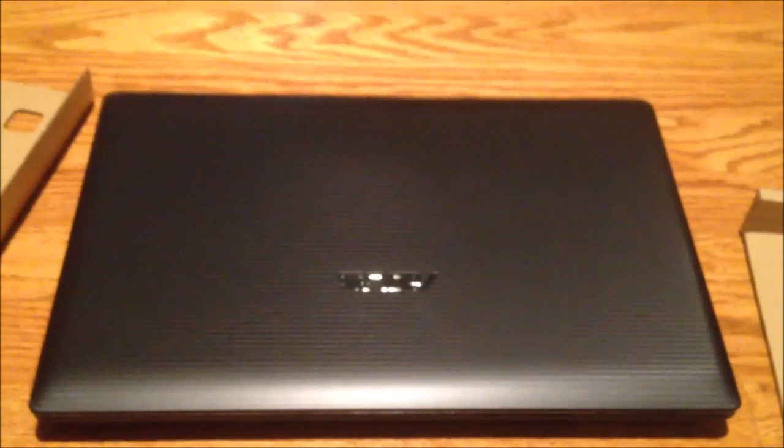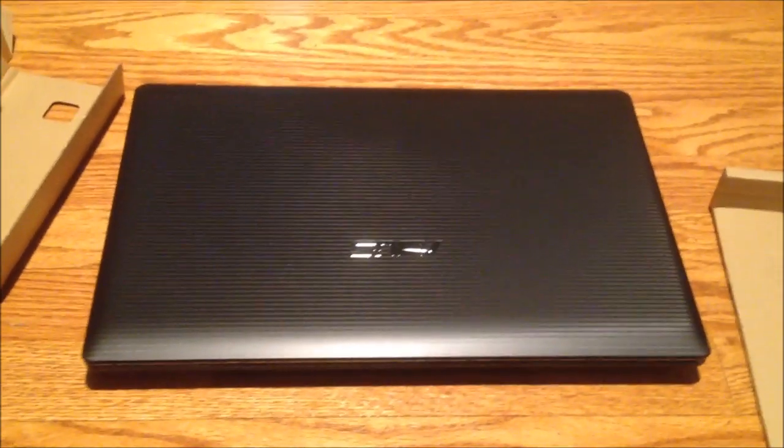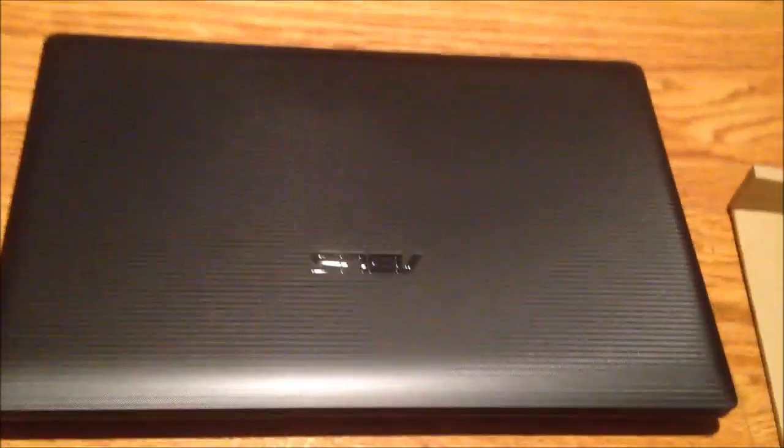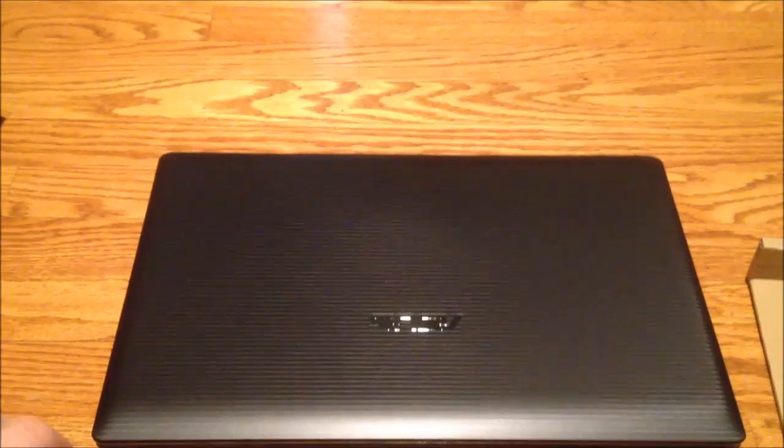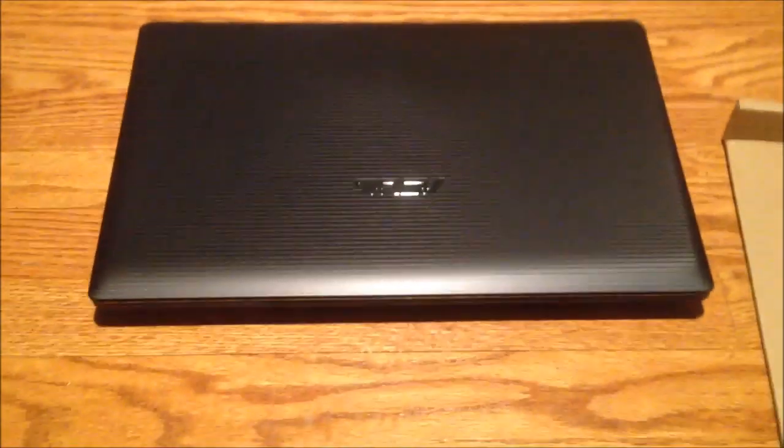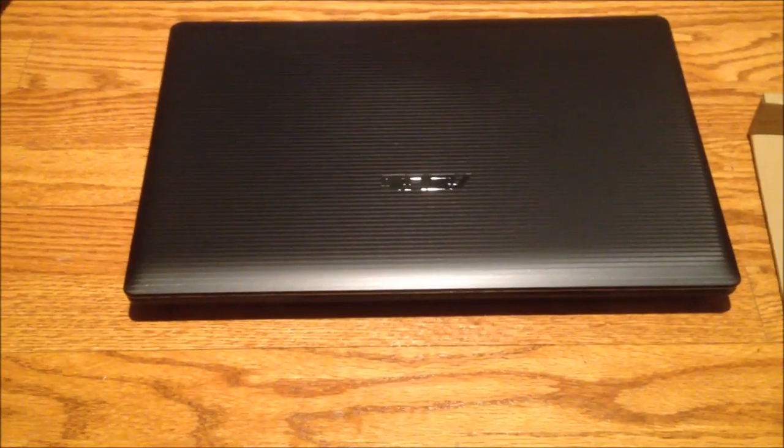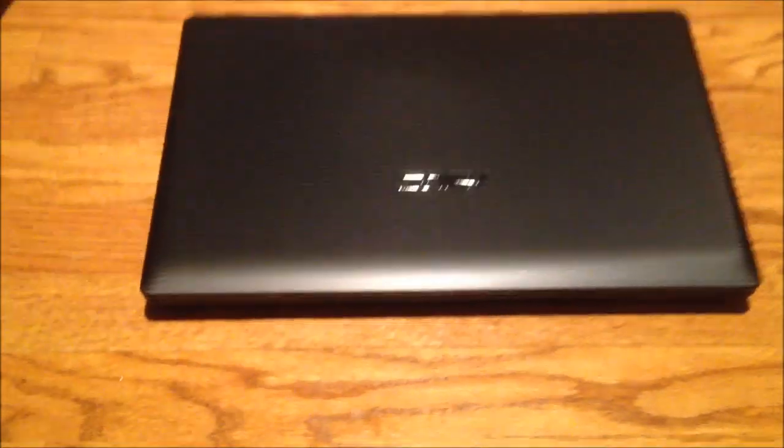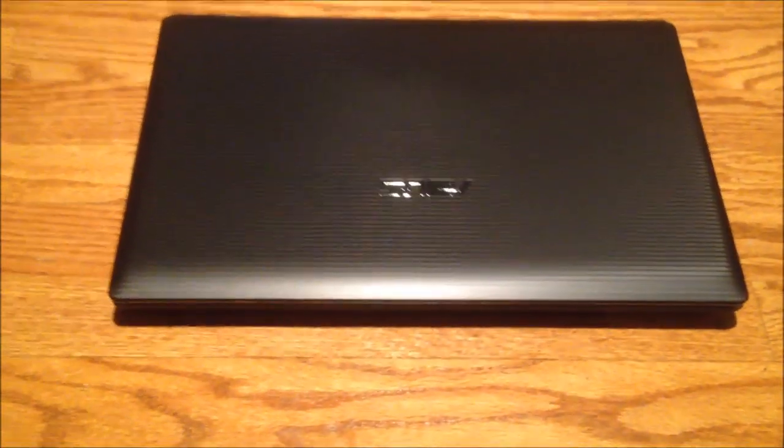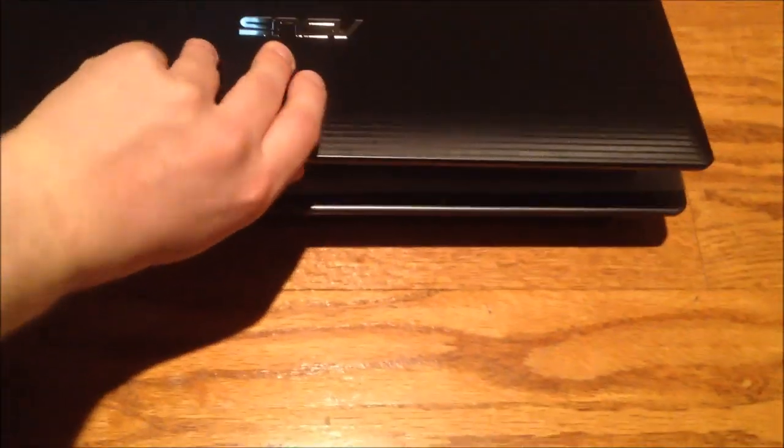This is an ASUS K55N with an AMD APU inside of it. I went for the APU option in order for better graphics than the Intel HD 3000 or 4000 would offer me. This is what's replacing the MacBook Pro. So this is an AMD APU solution. Let's take a look at the inside. I'll use my toe to hold it down.